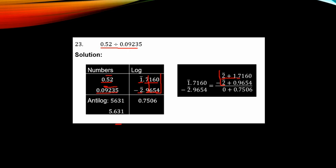Working through the subtraction digit by digit: 0 minus 4 requires borrowing, giving 10 minus 4 equals 6; then 5 minus 5 equals 0; borrowing again gives 11 minus 6 equals 5; then 16 minus 9 equals 7. For the characteristics: minus 2 minus minus 2 equals 0. The result is 0.7506.